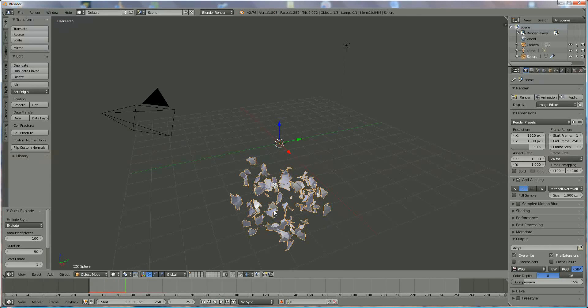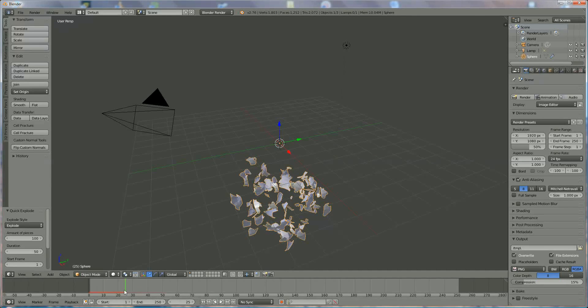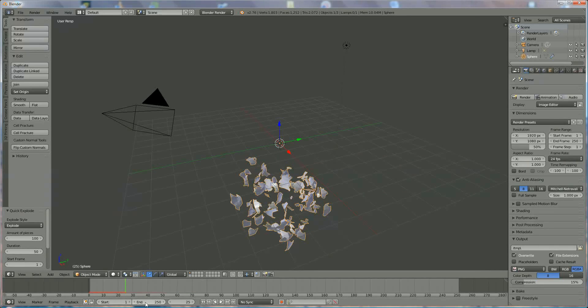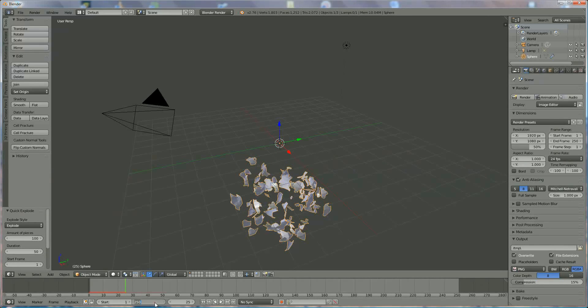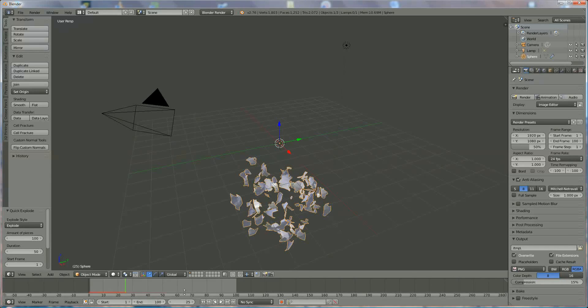If we start up, you see the sphere explodes into multiple parts and they fall down. We are now at 25. We start at position 1 and the simulation ends at 250. If you want to put it at 100, you say 100 and it's limited to 100.